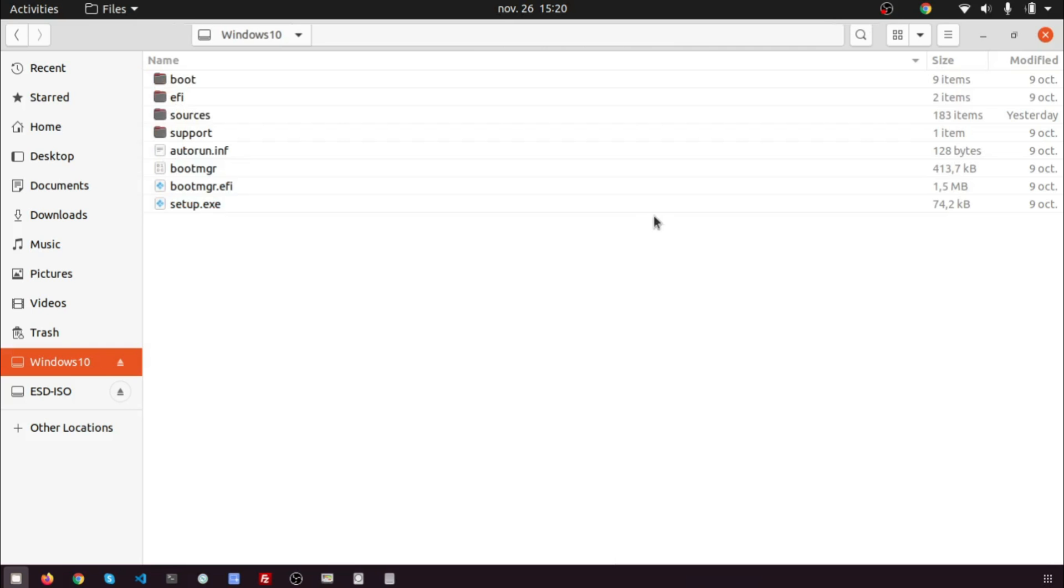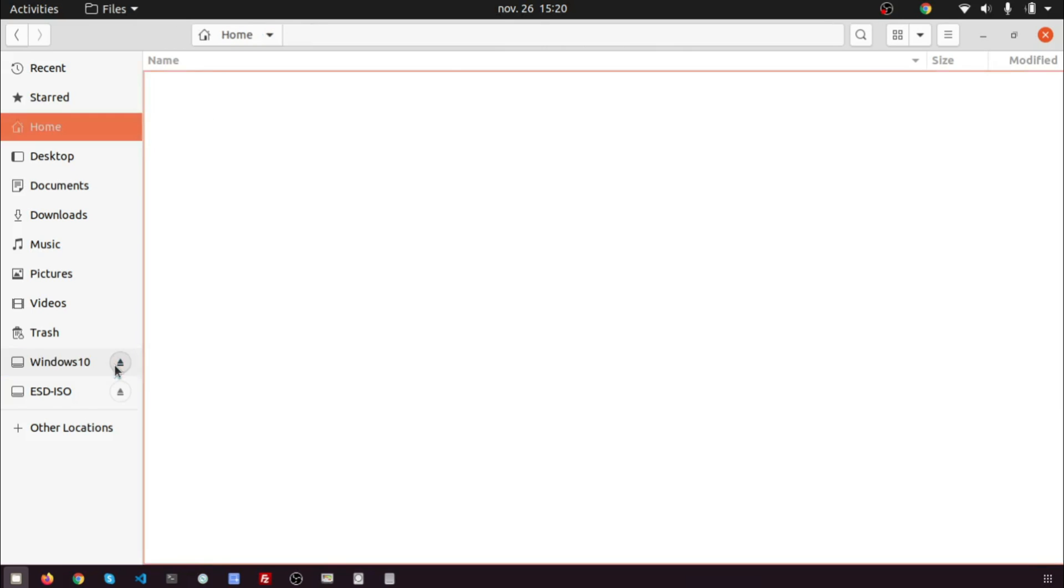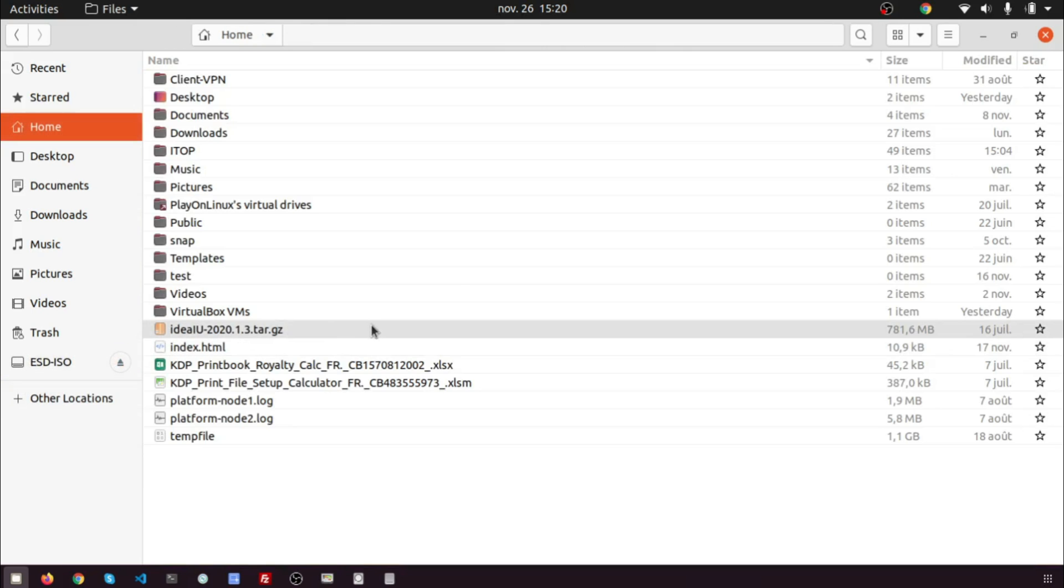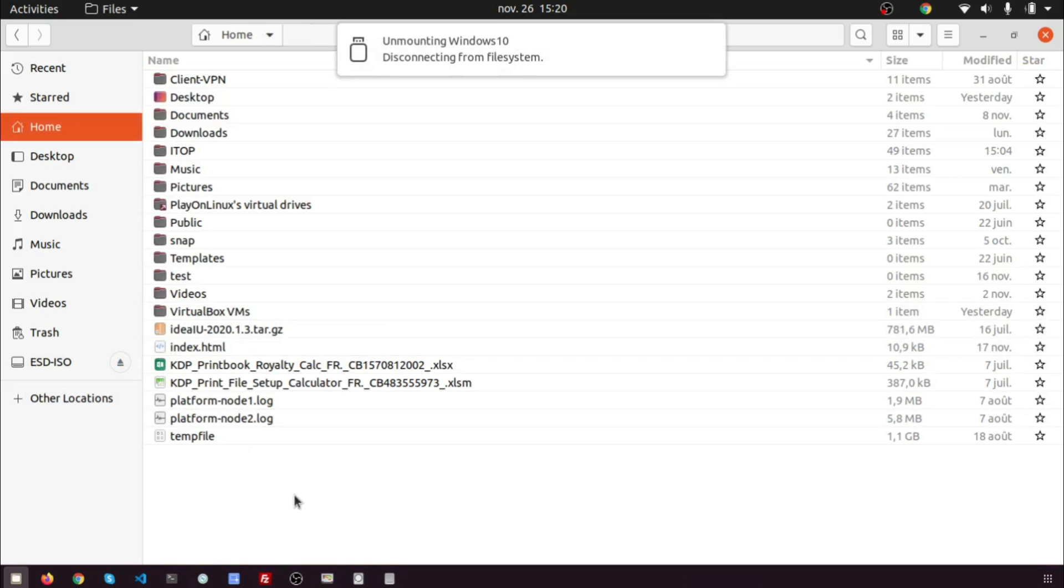Now unmount the USB stick and go to install Windows 10. You can watch a video which describes step by step how to install Windows 10 after Ubuntu 20.04. You can find it at the top of the video.